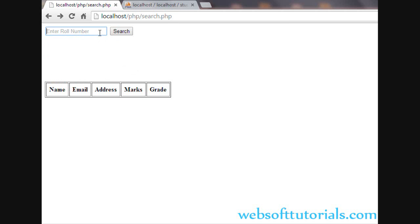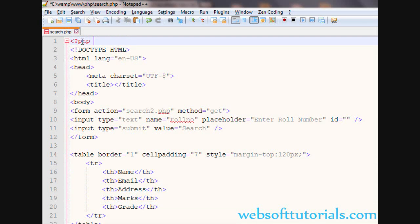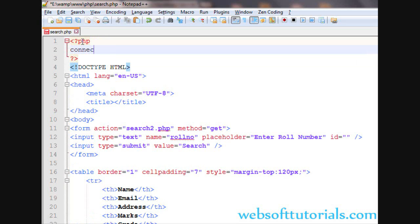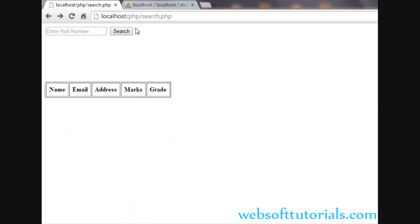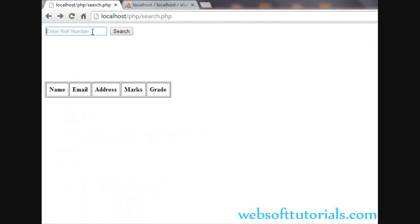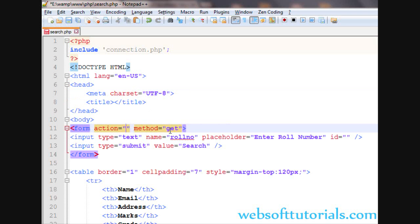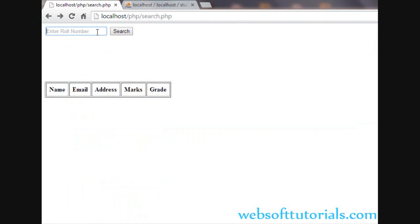Now we will work with PHP code. Firstly, we will include the connection file — the database connection file. You can use the include function: include 'connection.php'. We are using the GET method, so now we will check the value — for example, roll number 101 — and we will get this value using the PHP $_GET method.